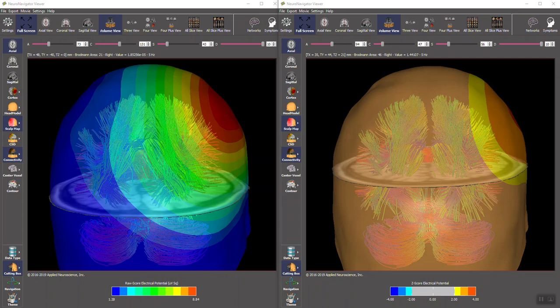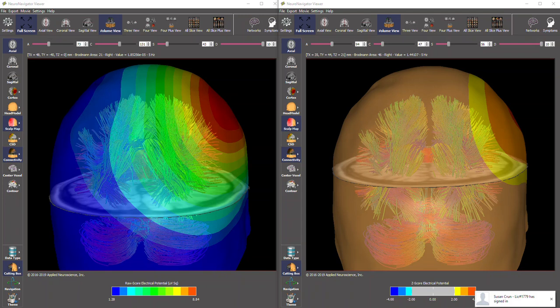This is a video to demonstrate how to compare the raw scores in the Neuronavigator, which is on the left, to z-scores, which is on the right. I've launched two Neuronavigators with the same subject.